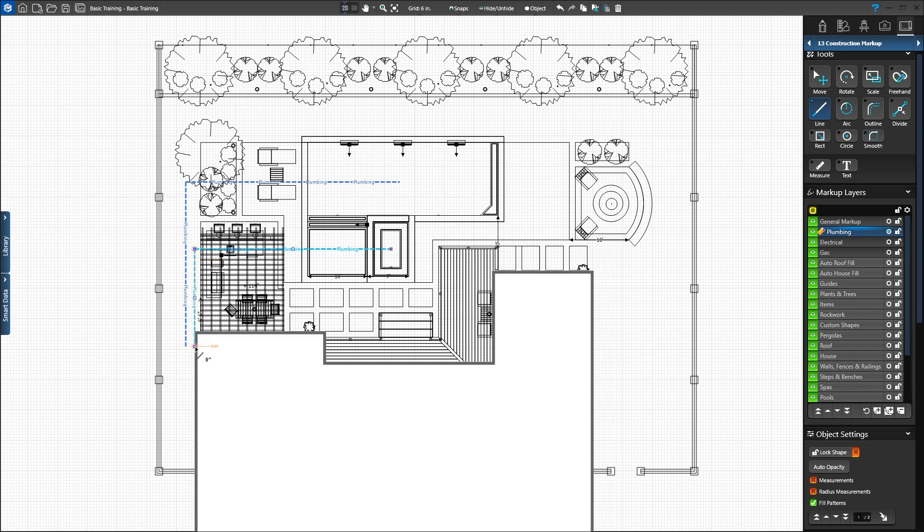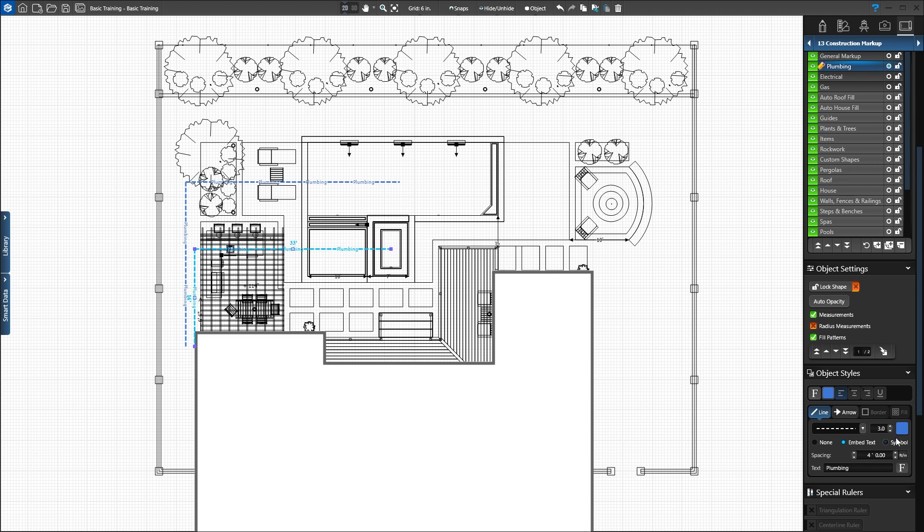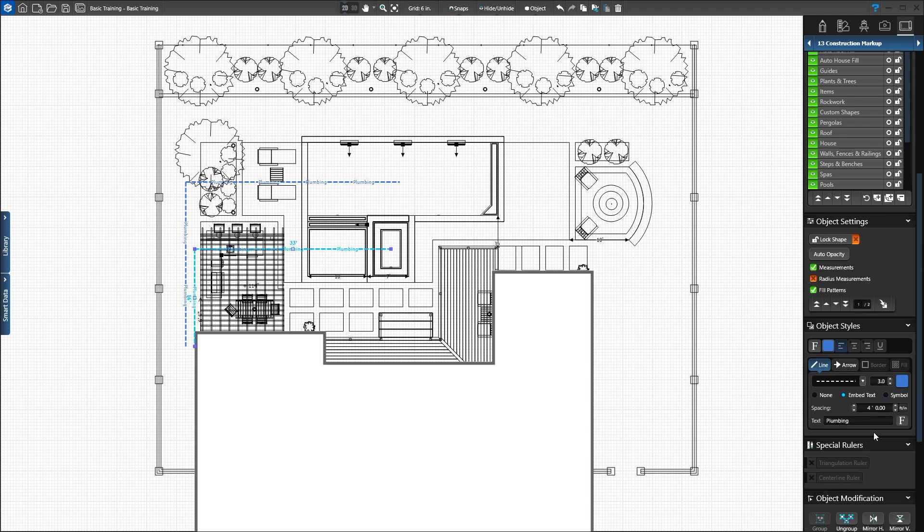The plumbing lines display our embedded text but do not show measurements. In the panel, measurements can be turned on or off for any shape drawn in markup. Under Object Settings, add a green check mark next to Display Measurements. Below this, we can also adjust the spacing and font of our embedded text. This only changes the selected line. New lines will use the original default settings.